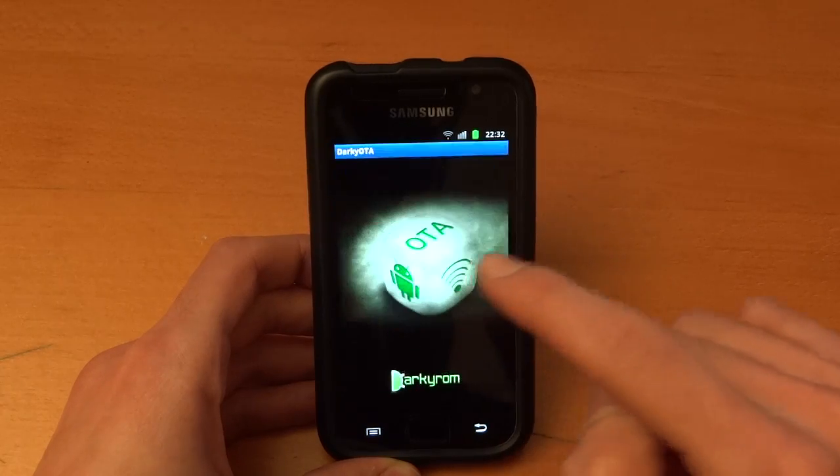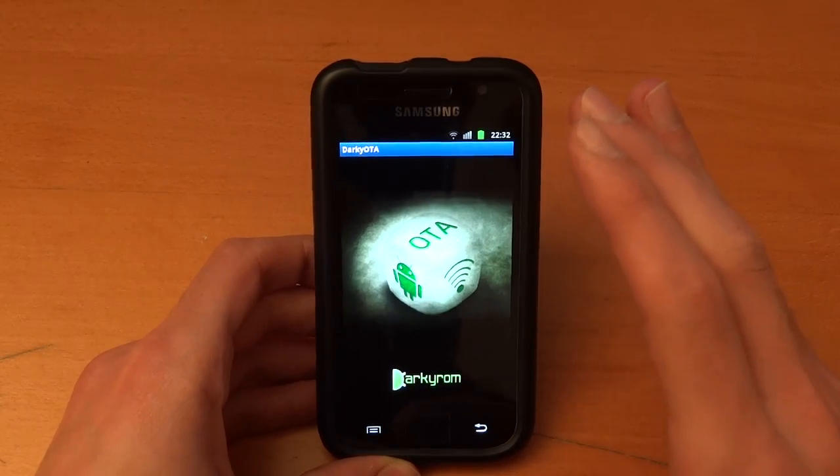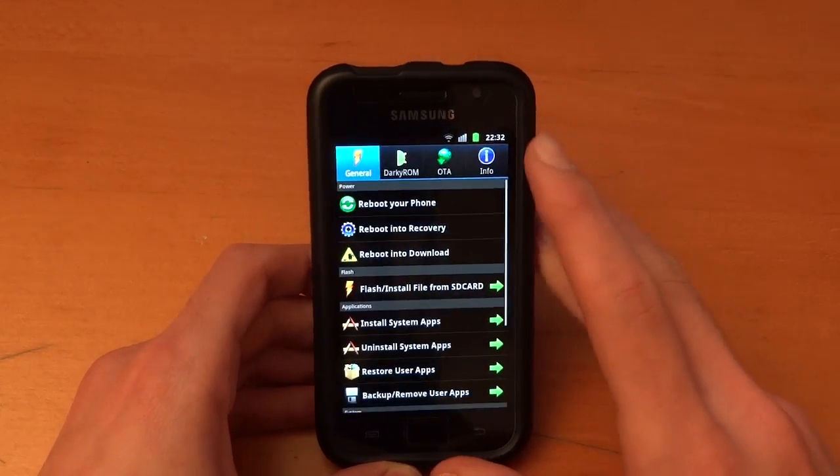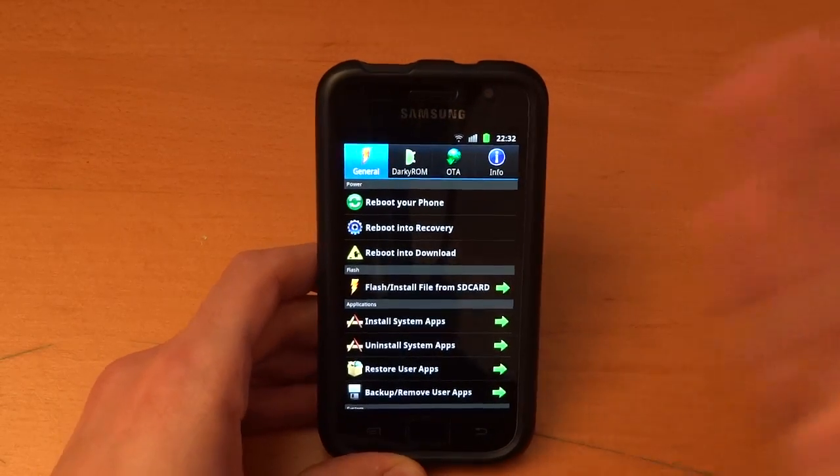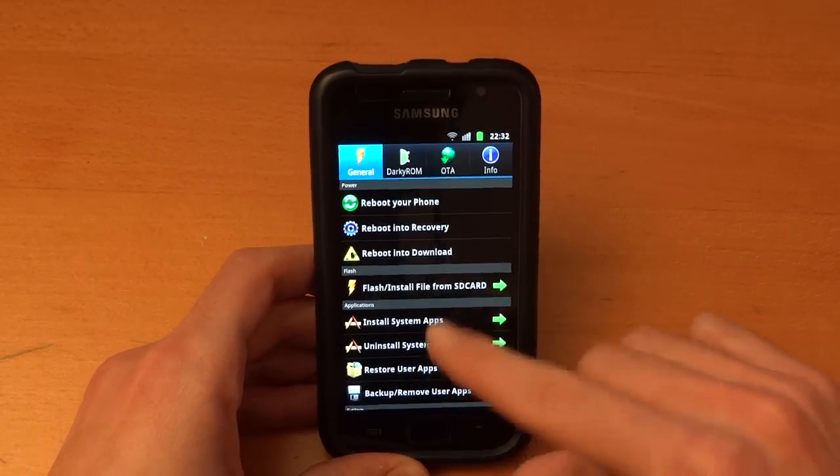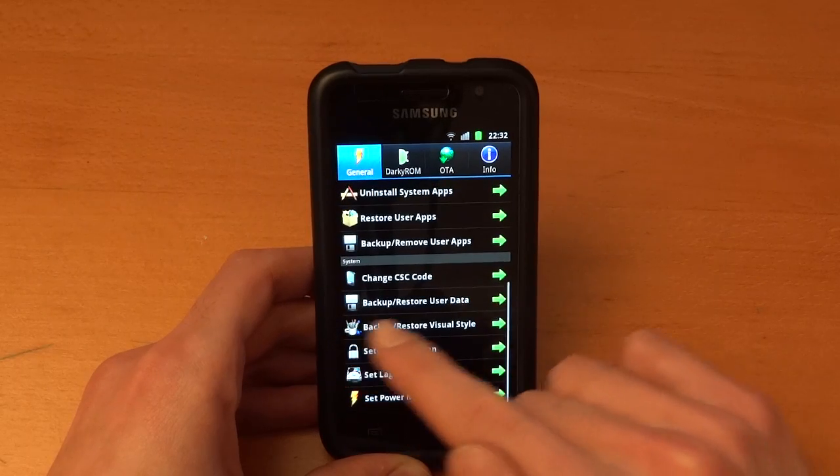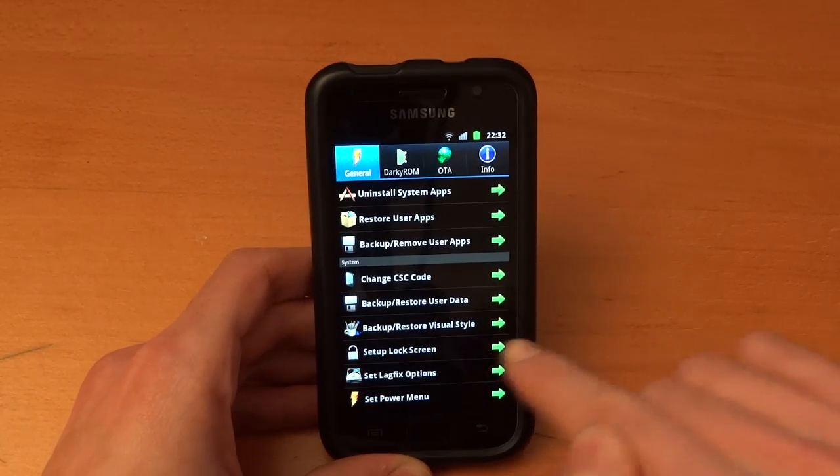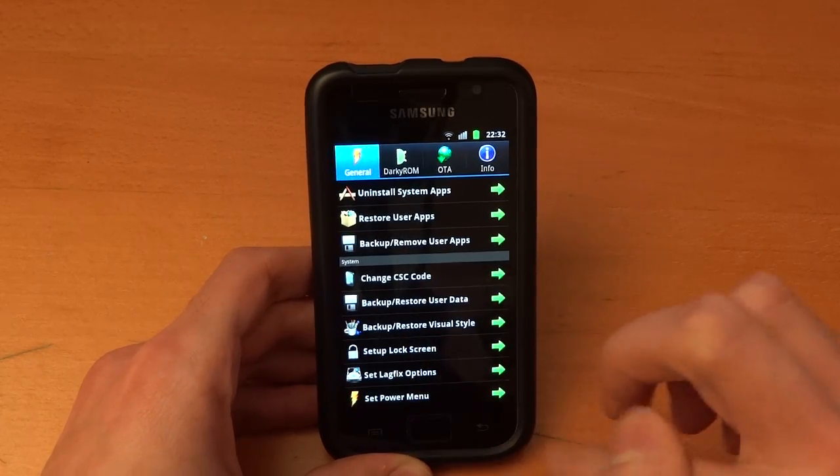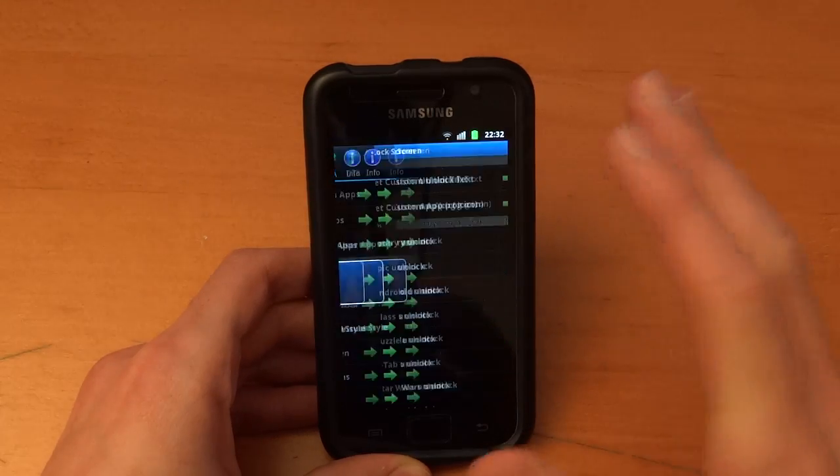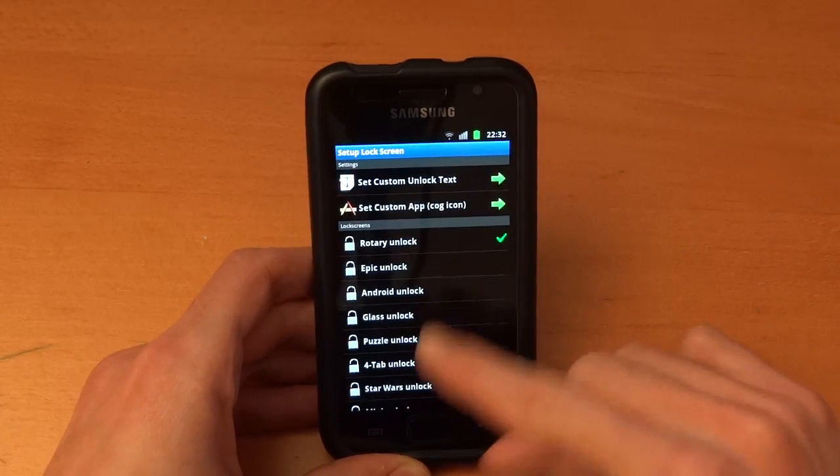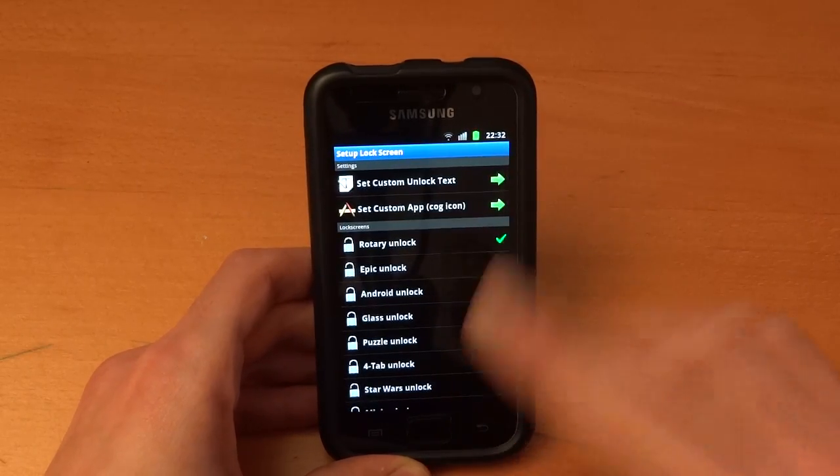I just exited the app right there. This will also need super user permissions, I forgot to say that. So obviously you'll need super user permissions. You can backup, restore user data, your visual style. You can set up your lock screen which I found sometimes worked, sometimes didn't work. But hey, you can give that a try.